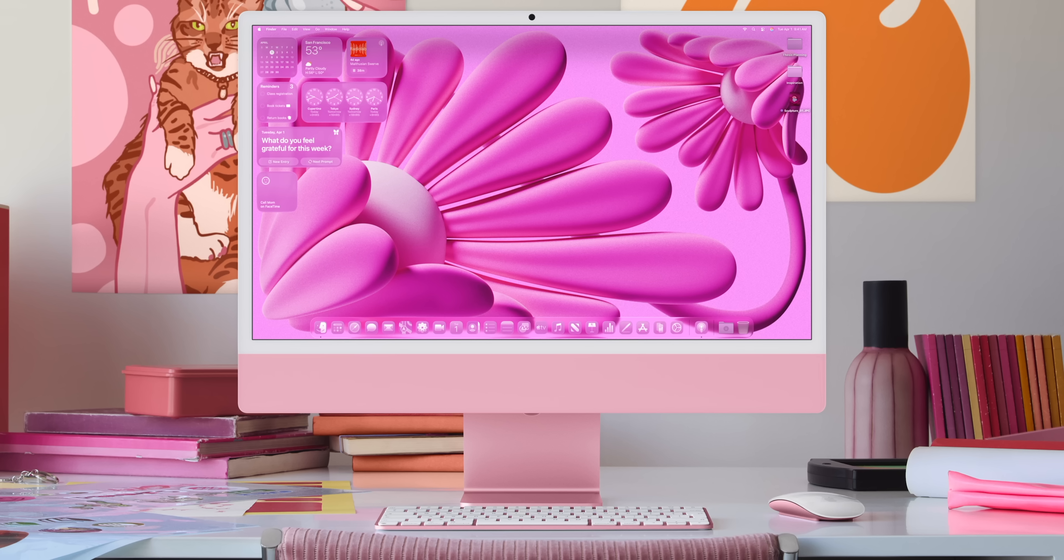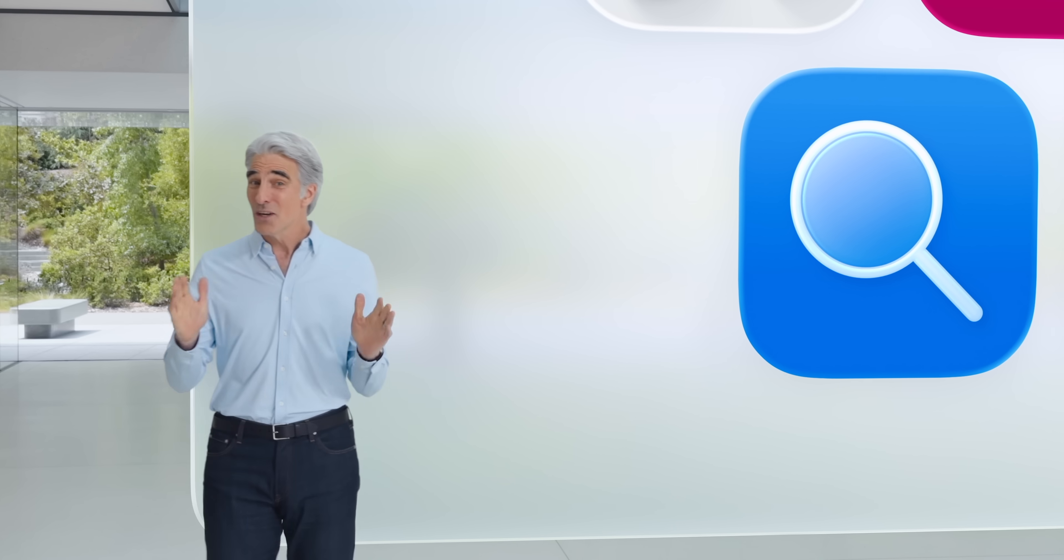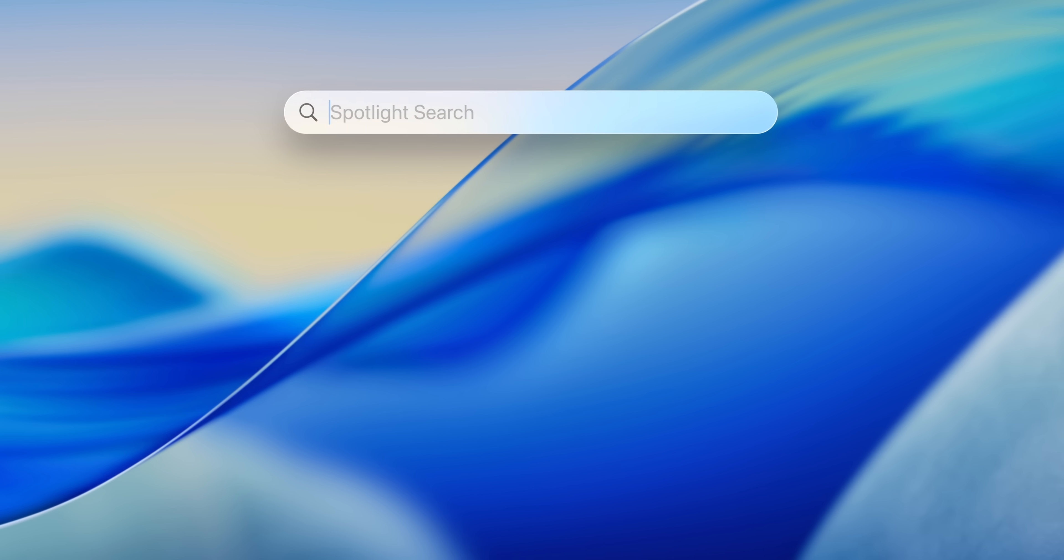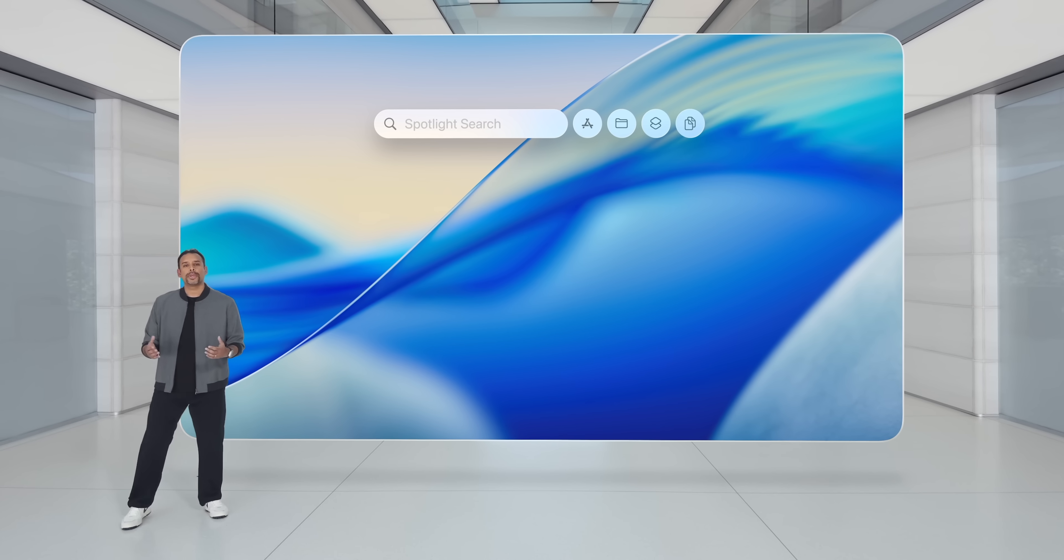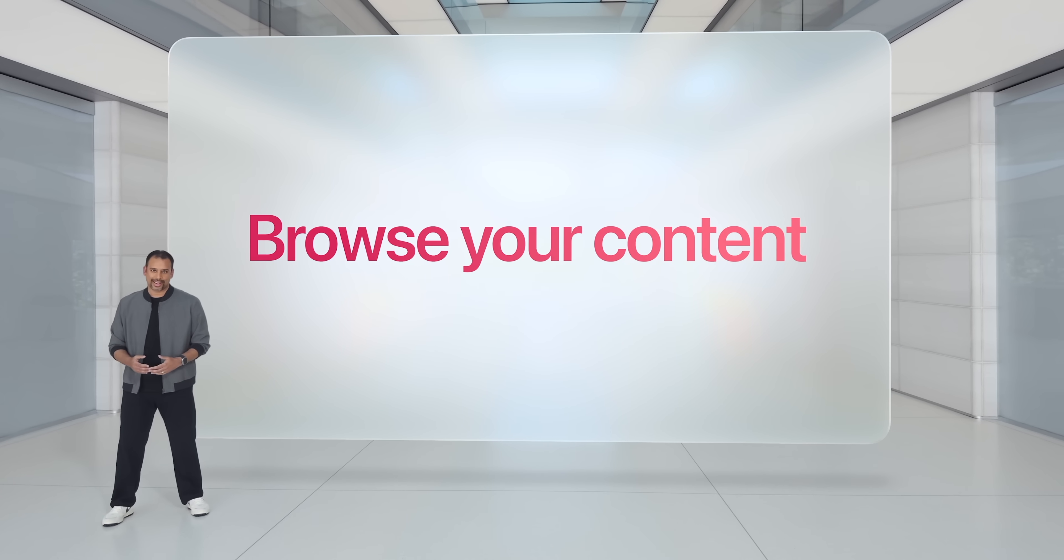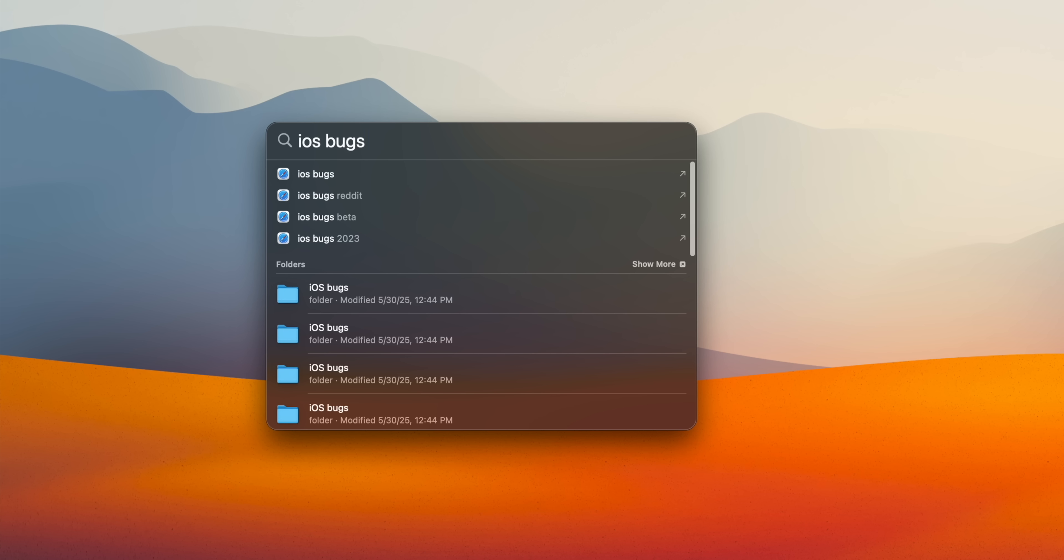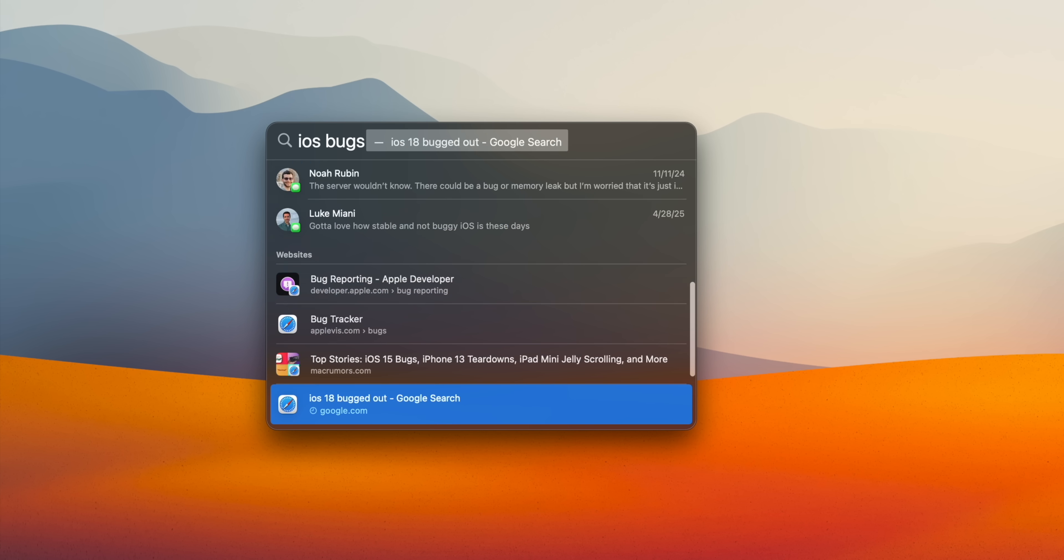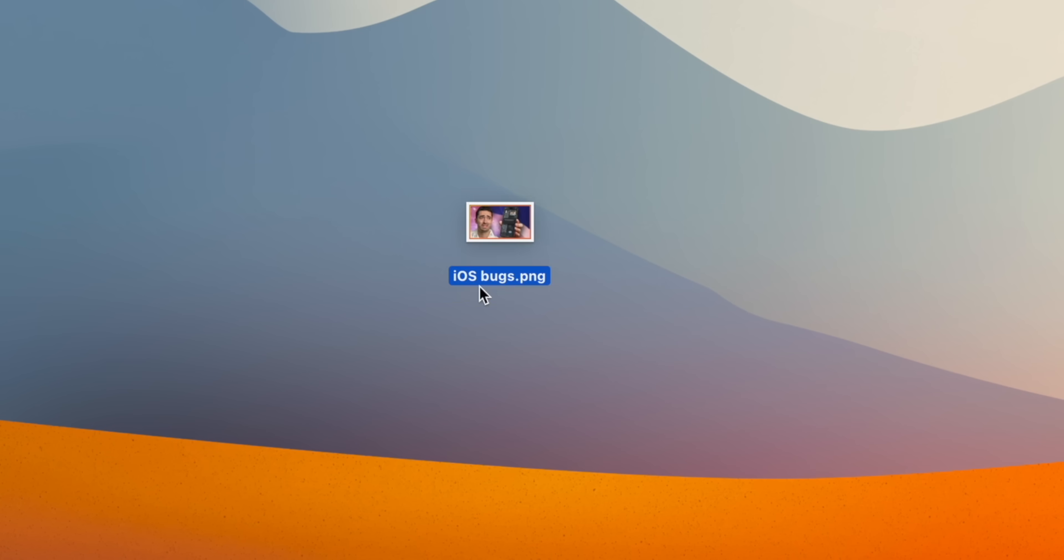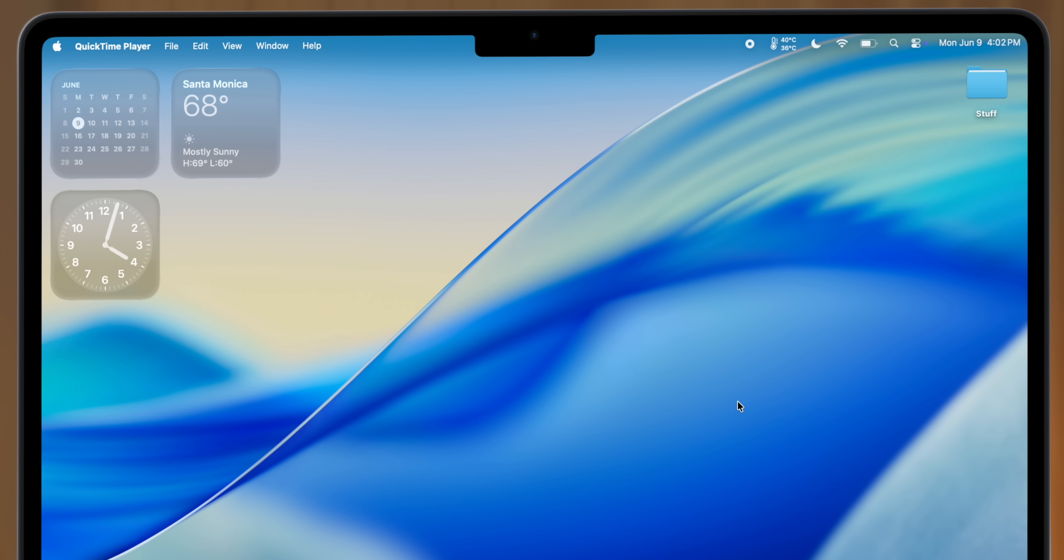But while most of the features Apple talked about in WWDC this year applied across the board, one that I was specifically excited about for macOS is the updated Spotlight search. And this is a very sorely needed update because I would argue that Spotlight has been almost unusable for the past couple of years. For example, I type in the word iOS bugs, I get a whole bunch of folders, but do you know what I don't get? The photo on the desktop labeled iOS bugs dot PNG. Why does that not show up in Spotlight search? Well, fortunately, the new redesigned Spotlight search fixes all of these problems.